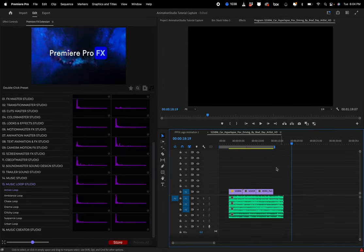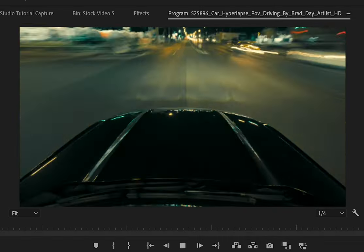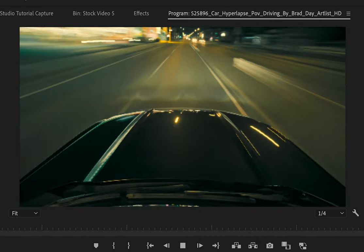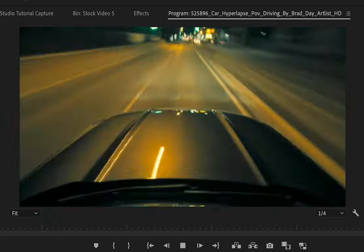And that's it. The new Music Loop Studio for Premiere Pro FX. Enjoy.